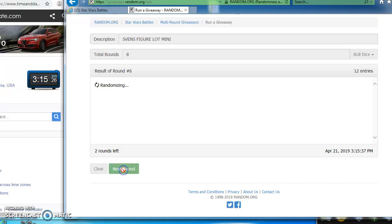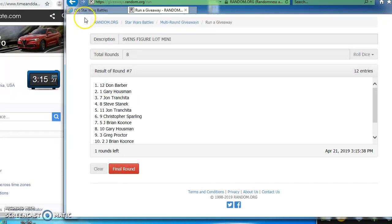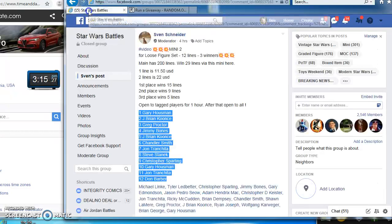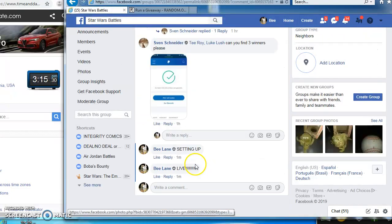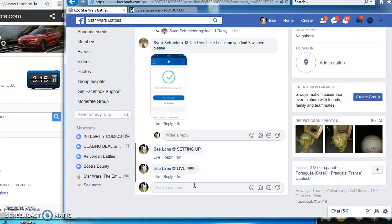Gary again on top in round five. Brian, round six. Don in the top spot for our next to the last round, round seven, bringing us to the last round.